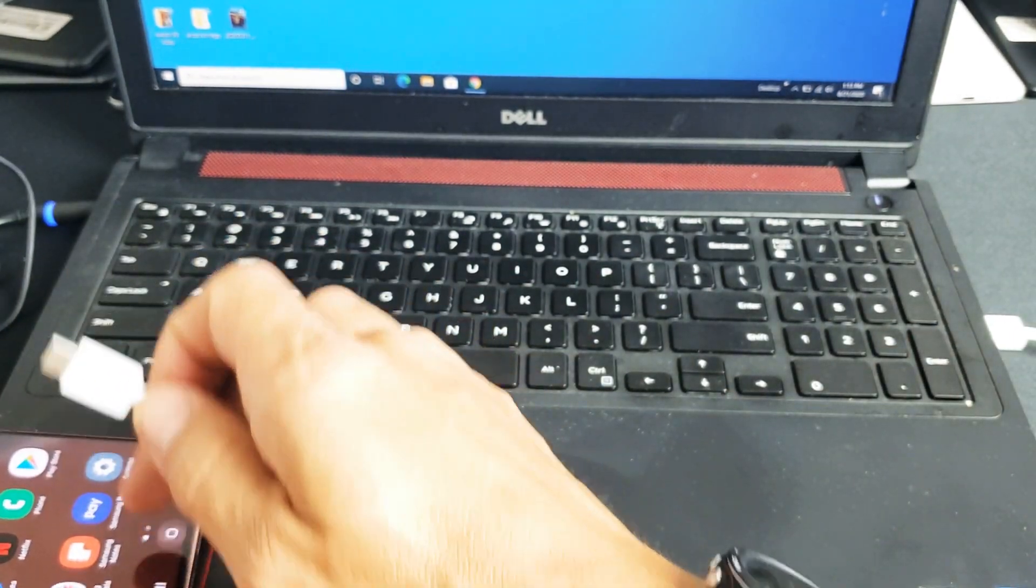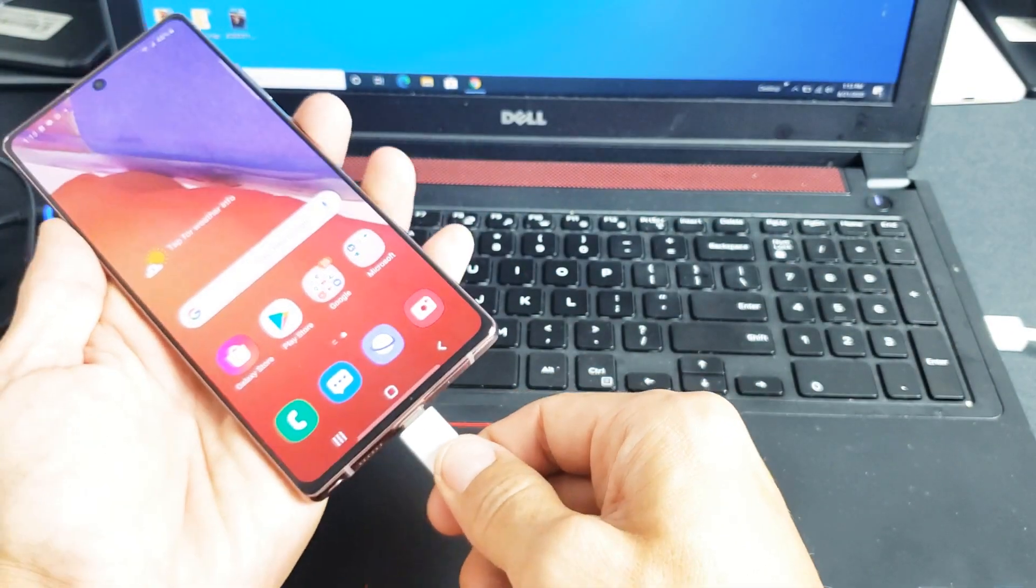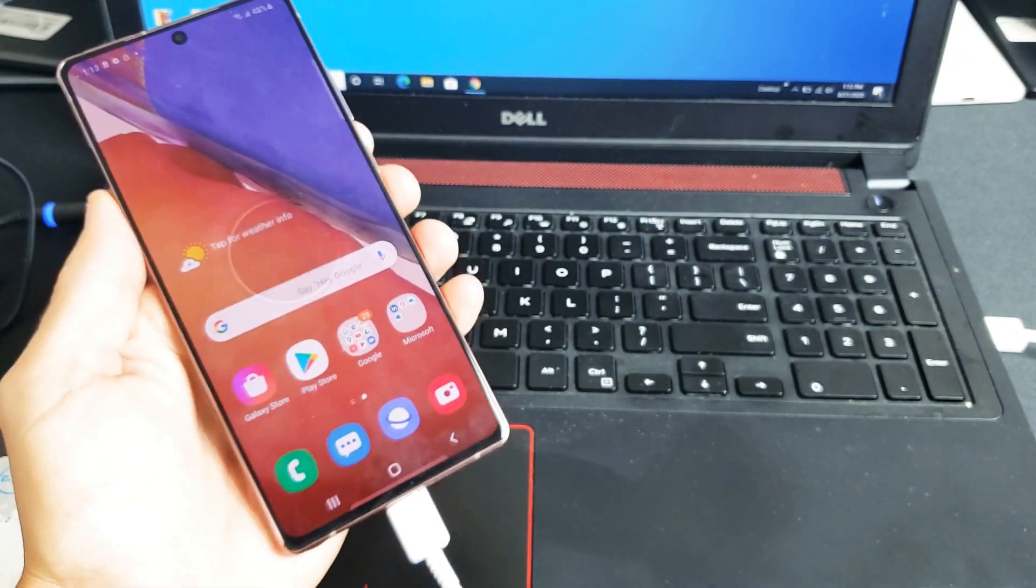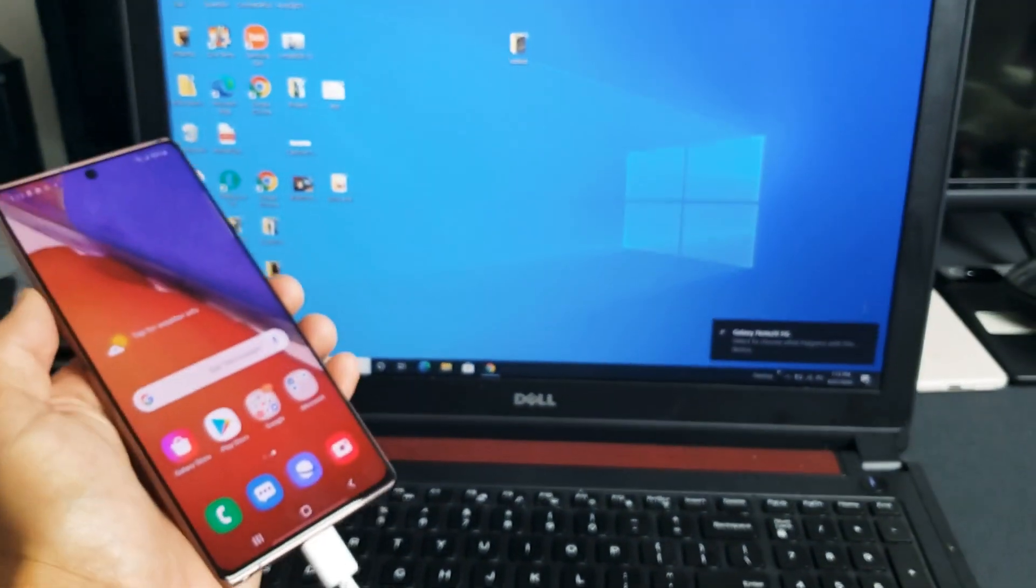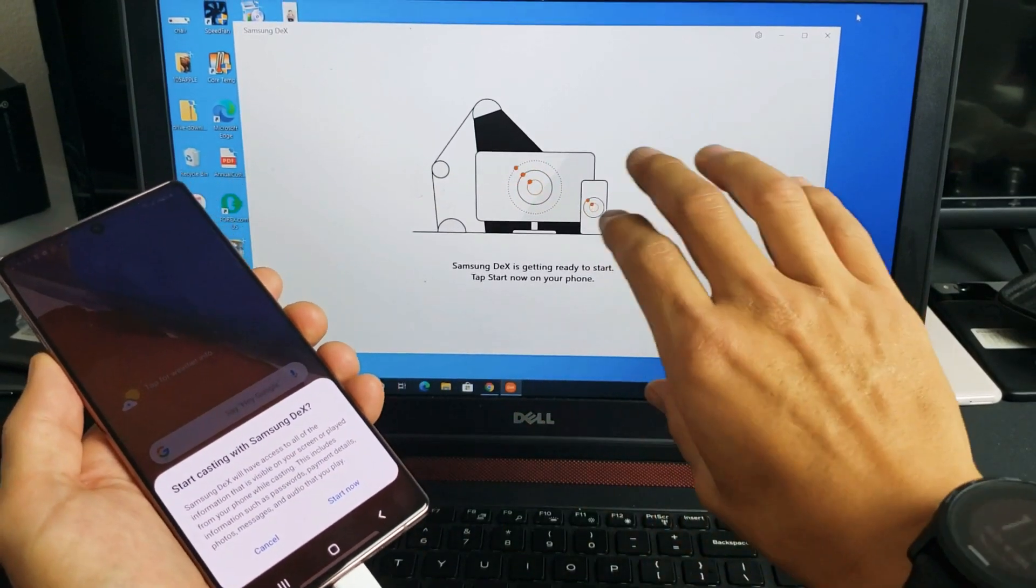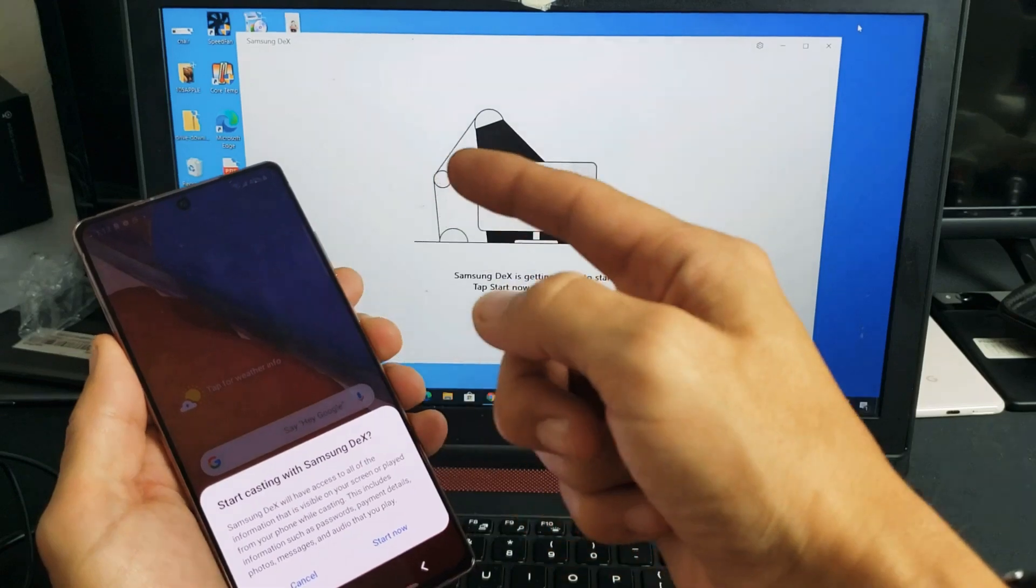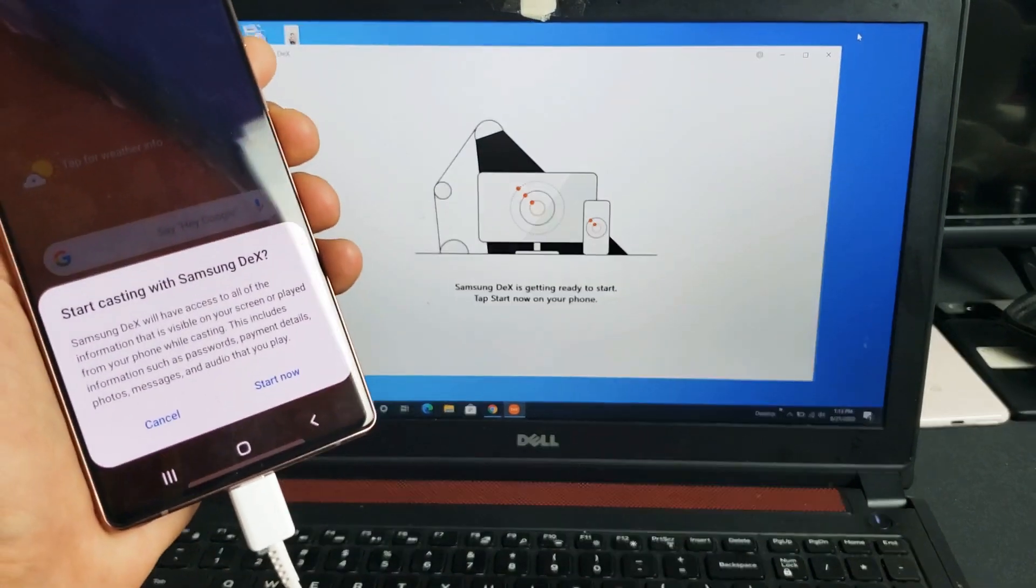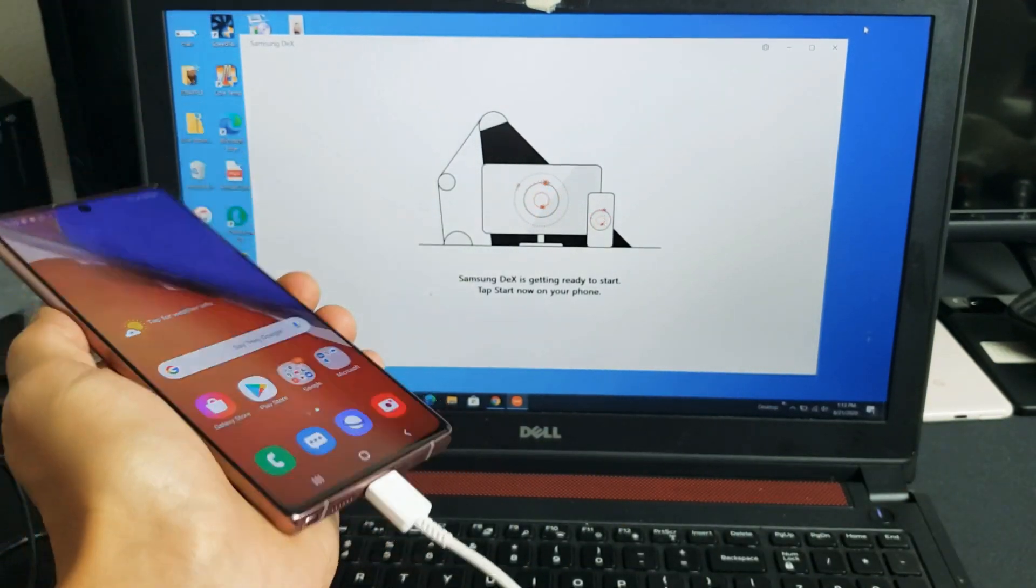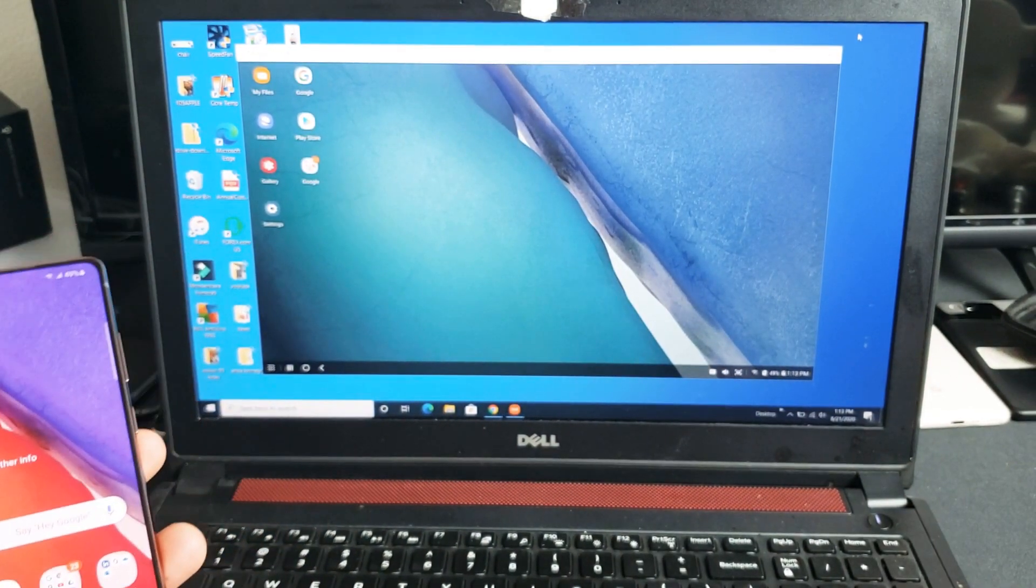So now what you got to do is plug in your phone. Now even if your phone's locked it's still going to bring up Samsung DeX, but if your phone's not unlocked you're going to have to unlock it using your password on the DeX. Anyways I'm already logged in. You get this message here, start casting with Samsung DeX. Just click on start right now and give this one second, and there you go.